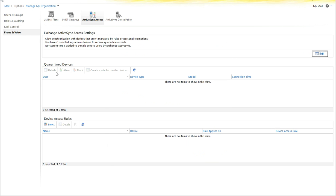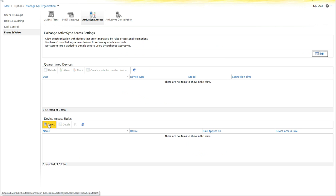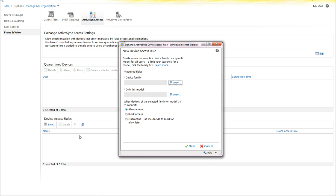The next thing that you see is Quarantined Devices. This is where you access the list of devices to be allowed. Then you have Device Access Rules, which allow you to select a device family or a specific model and allow, block, or quarantine them.